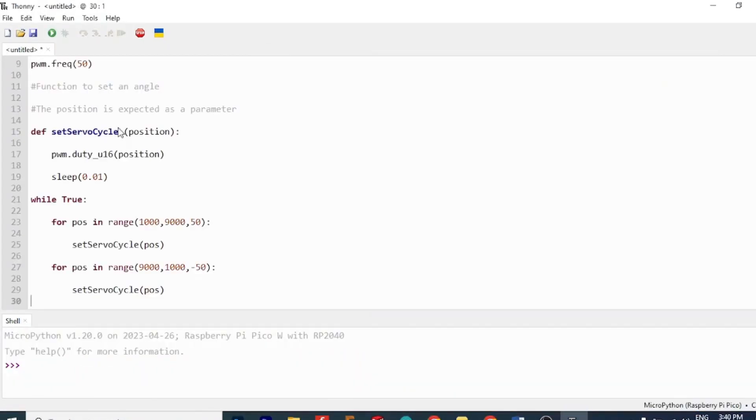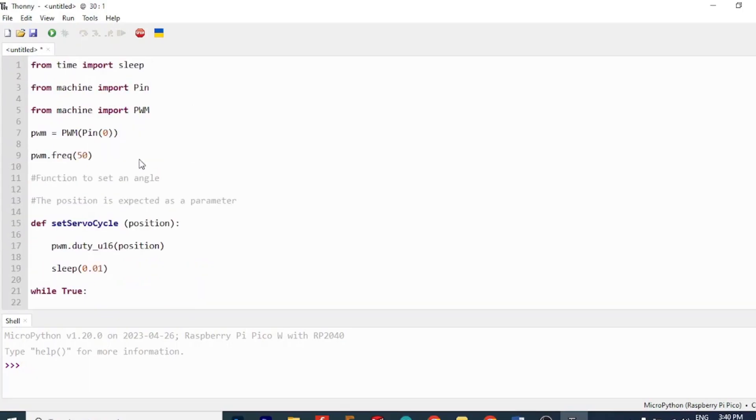Now copy paste this code in IDE and run the program. You can find this code in the blog linked in the description.